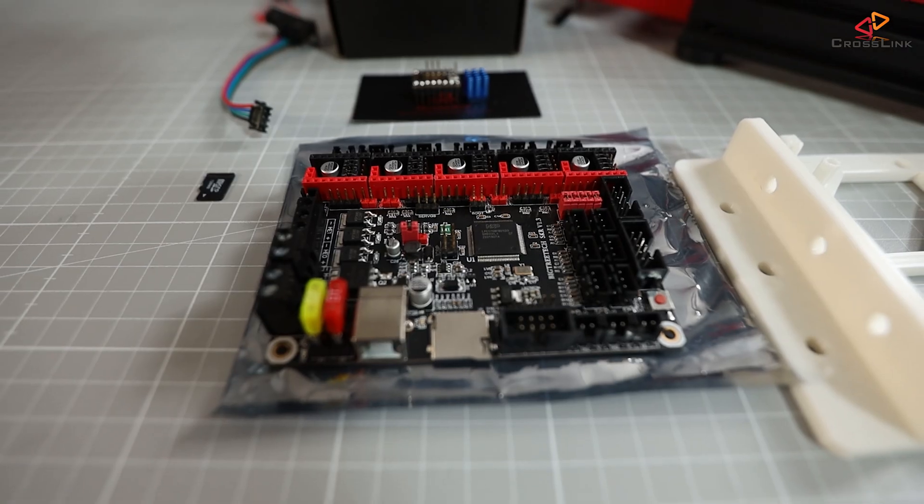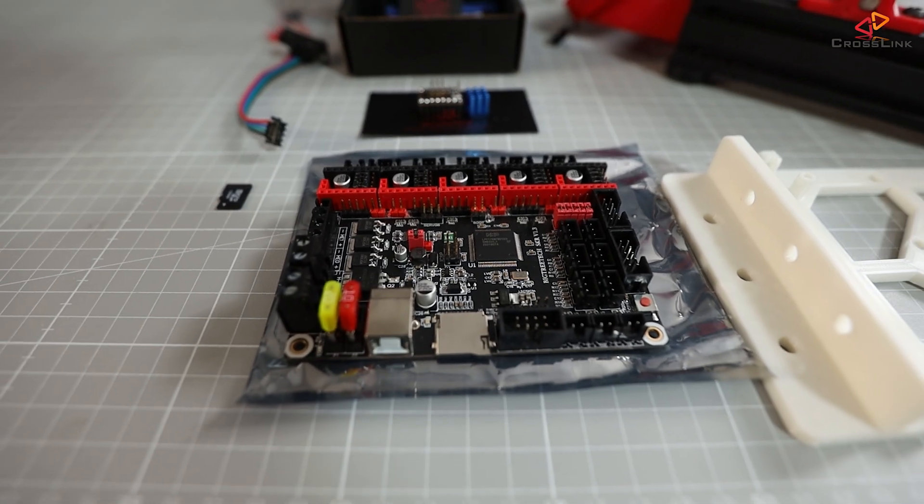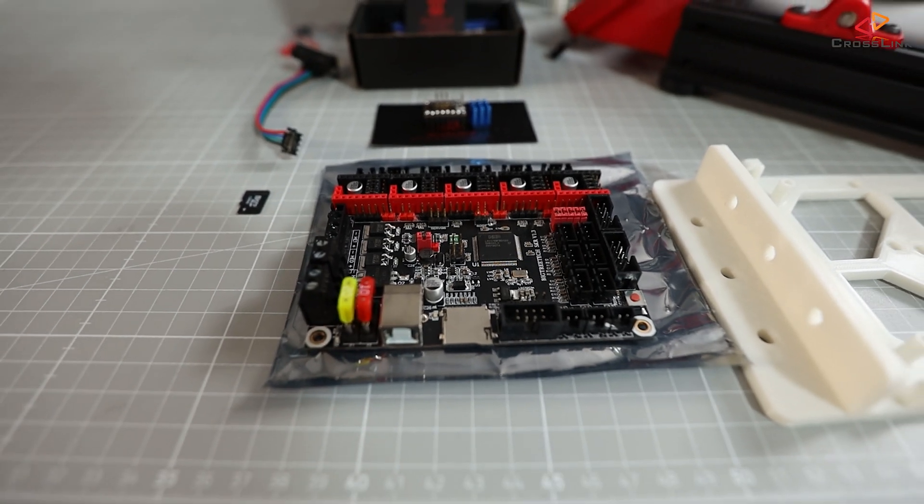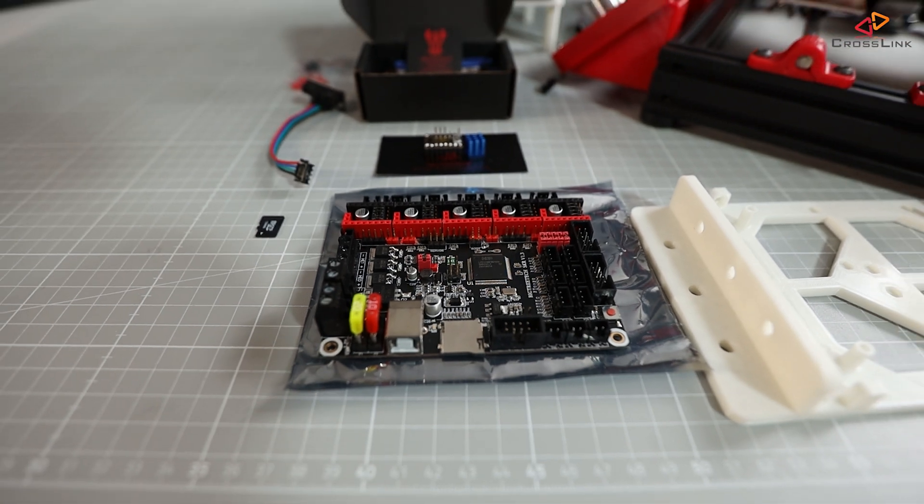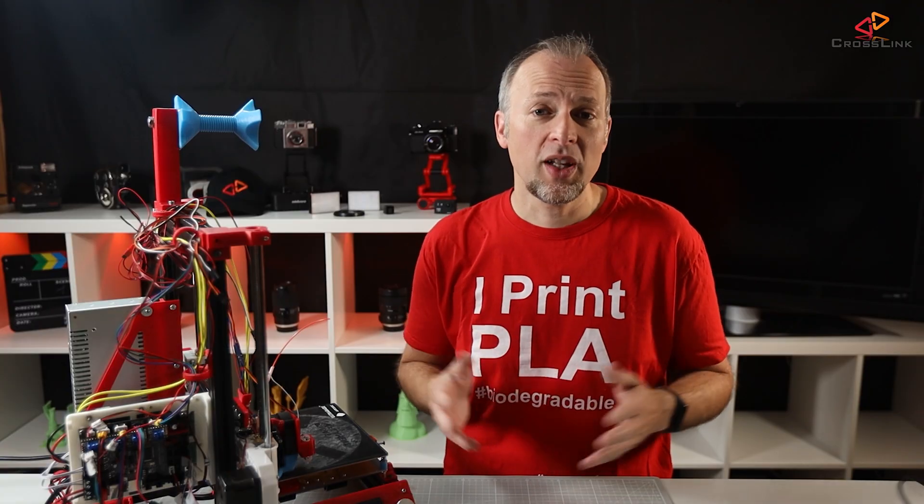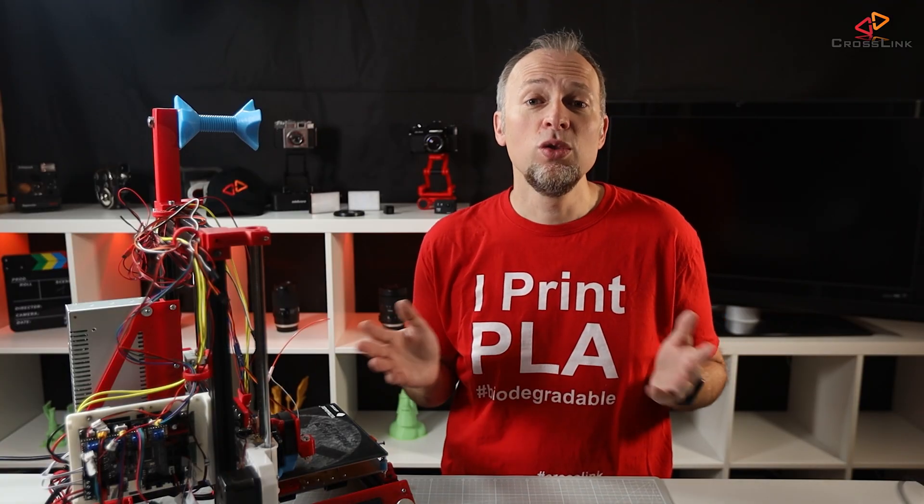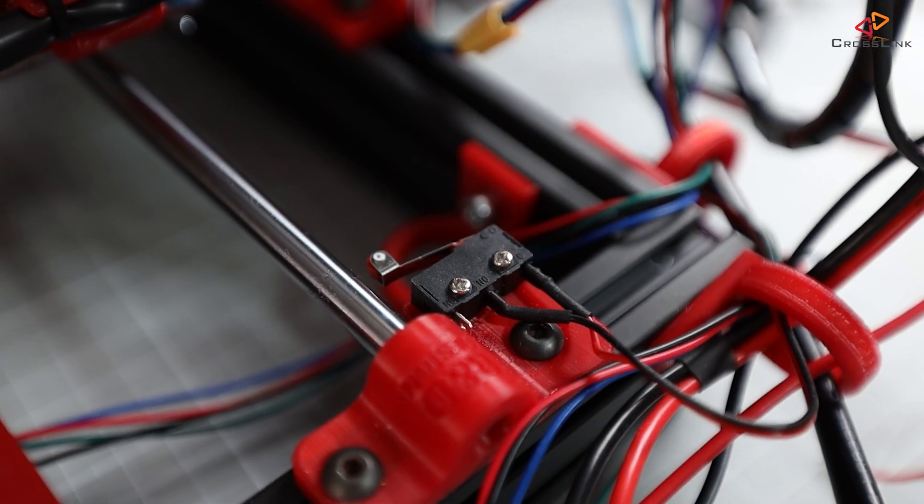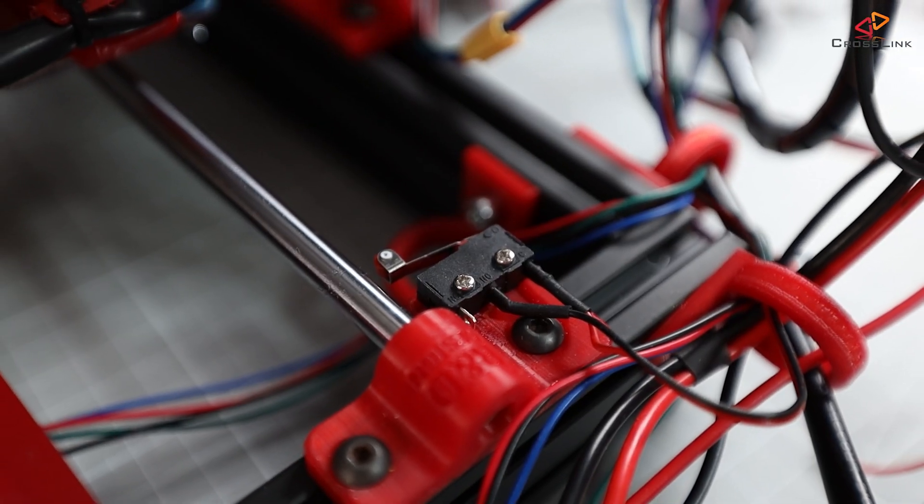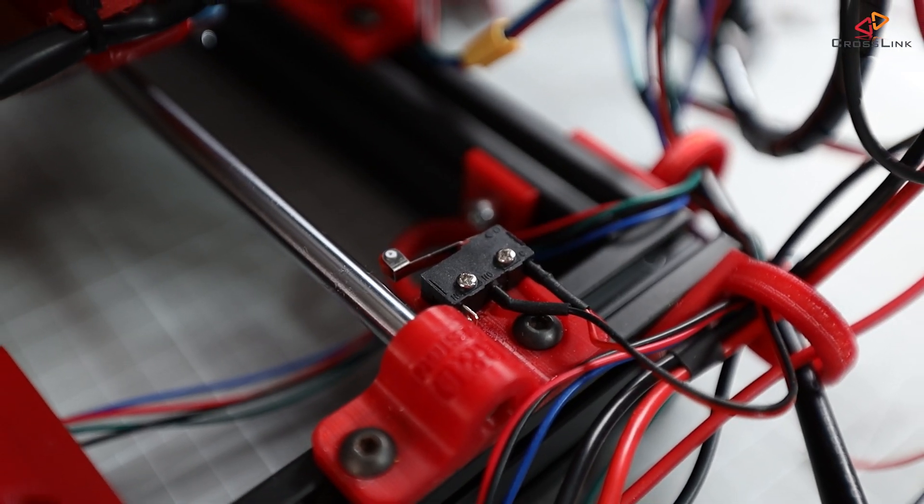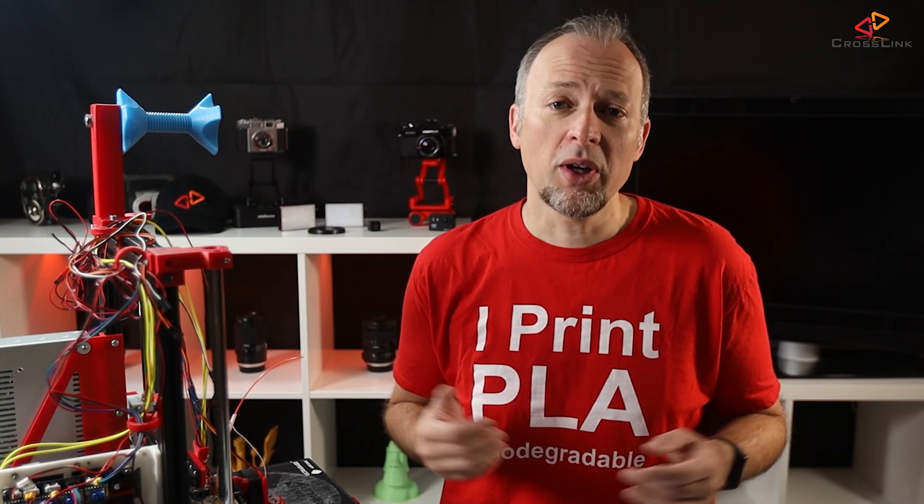Today I'm going to upgrade this AM8's mainboard to a 32-bit SKR 1.3 with TMC2209 stepper drivers. And I'm also setting my X and Y axis to use sensorless homing, so I don't need these end-stop switches anymore. I'm going to talk about the SKR 1.4 in a future video, so you will then see how that installation might be different.